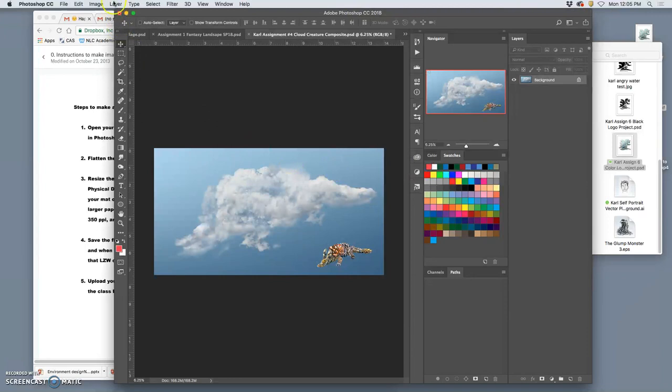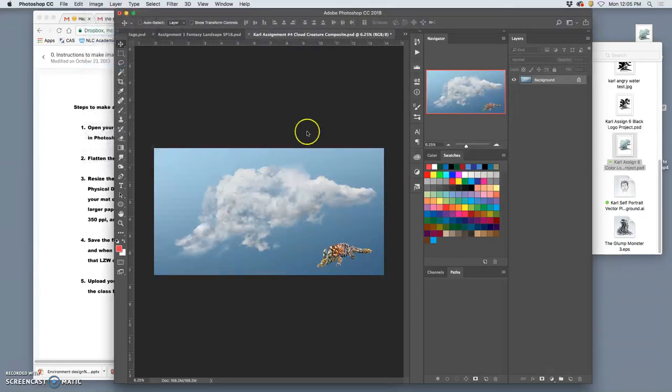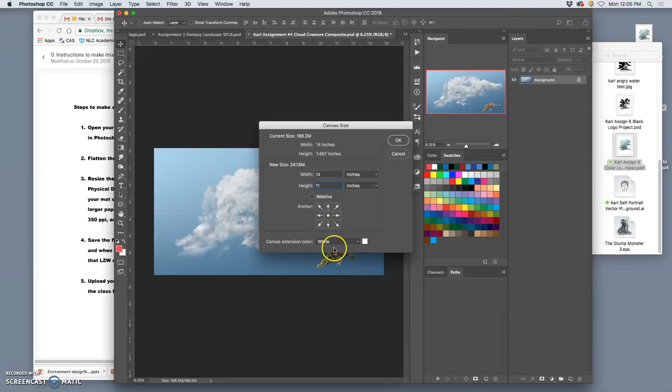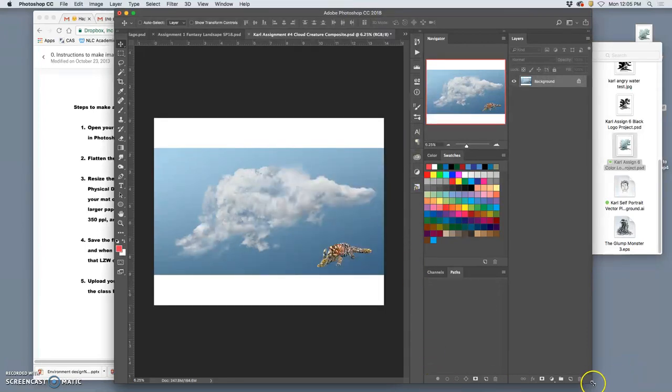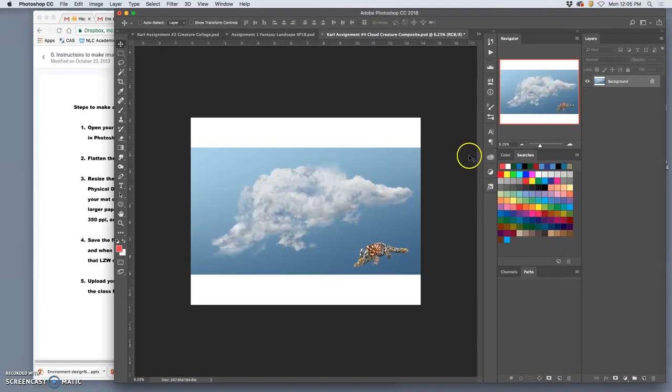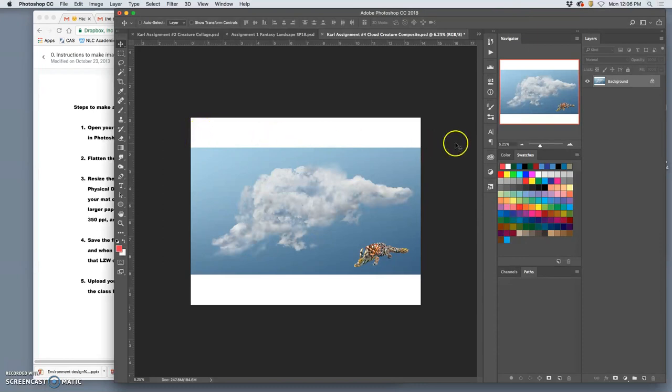So what I can do is I can go to image canvas size now that it's been flattened. And I can make the height 11 inches with an extension color of white because that's what it will be on the paper. And that shows me how it would look in a mat. This would be the black mat. This would be my print. But it would have this really big white stripe on top of it, this really big white stripe underneath it. To me, that does not look great.